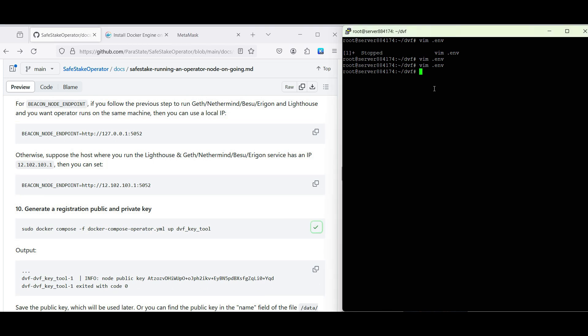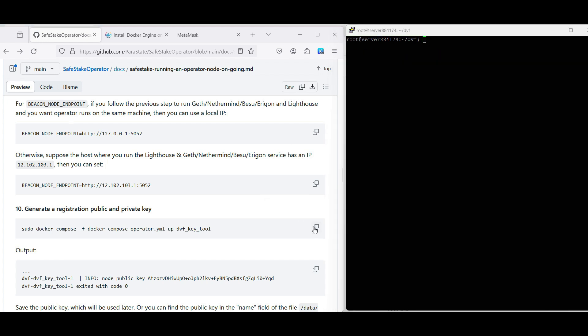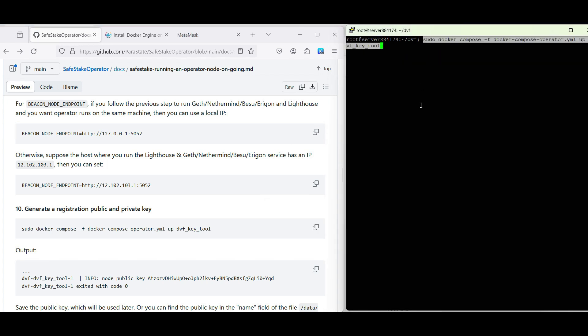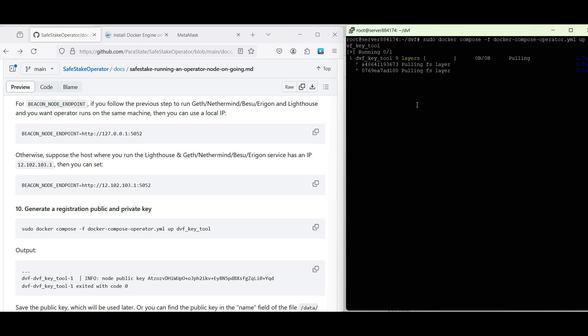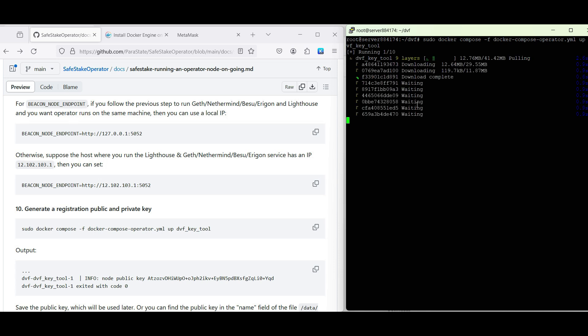In the next step, we will need to generate a registration public key. We will need it to register our node on the SafeStake testnet website.